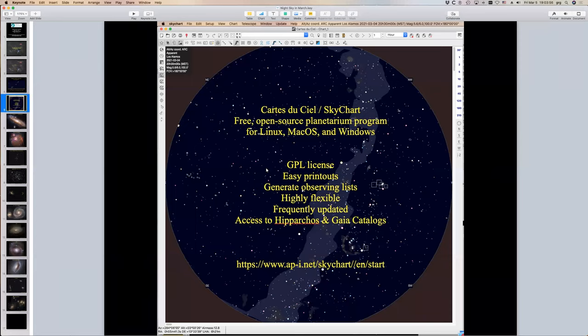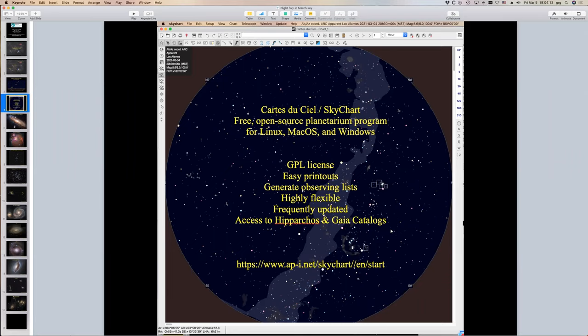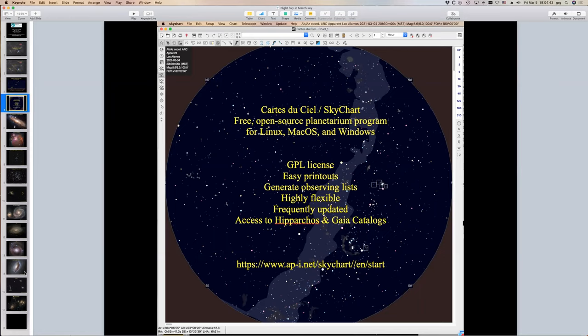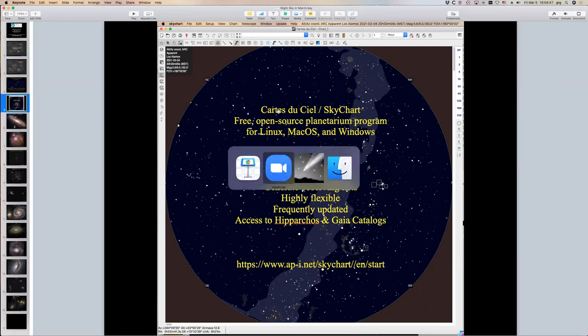I'm missing the planetarium, as I suspect several of you are as well, but I've become quite familiar with the planetarium software program called Carte de Ciel, or SkyChart. It's free, open source, it works on all the platforms you can think of, it's easy to make printouts from it, and it has access to all the proper catalogs. So I recommend this to anybody who's interested in exploring this stuff a little bit further.